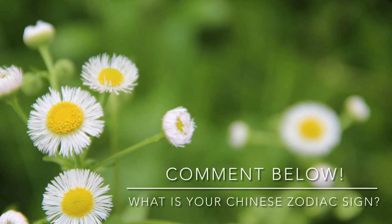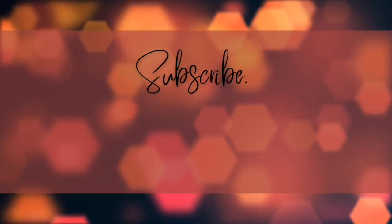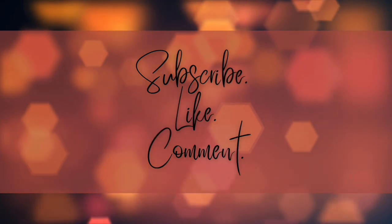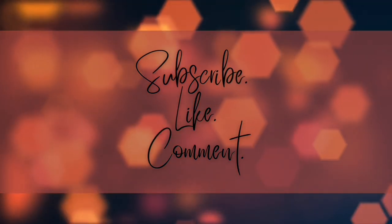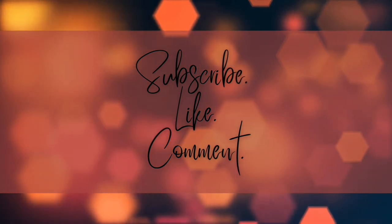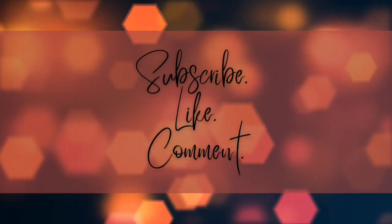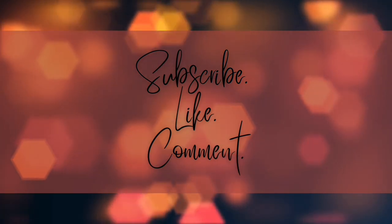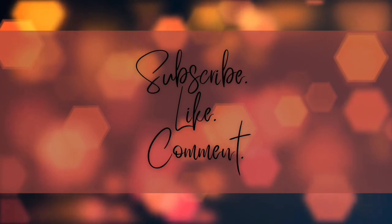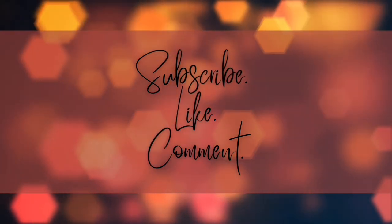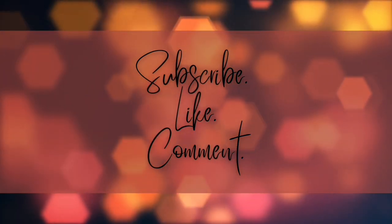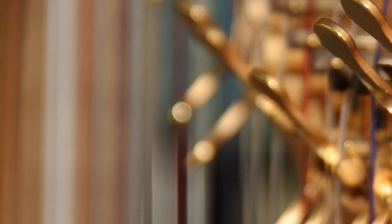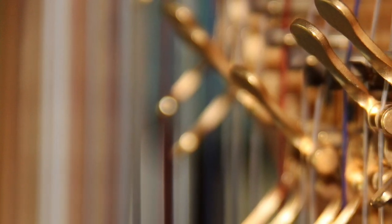And don't forget to subscribe. Thank you.